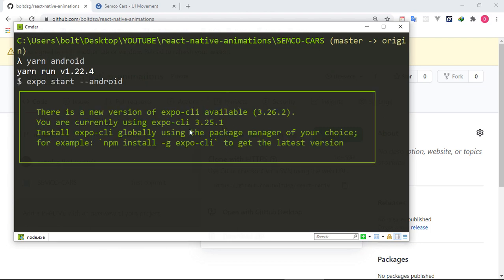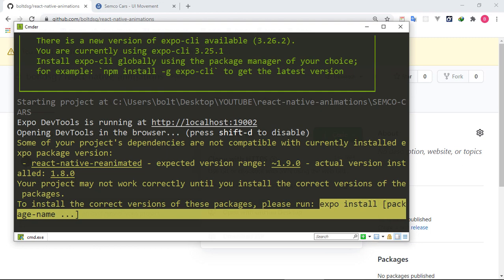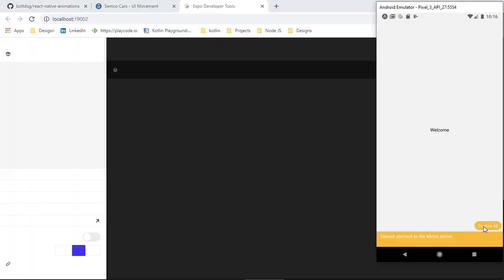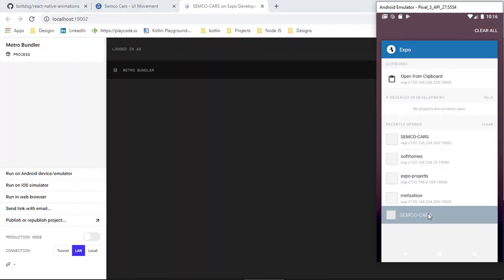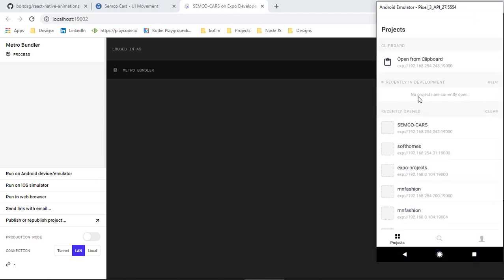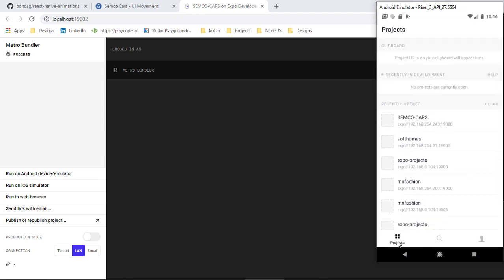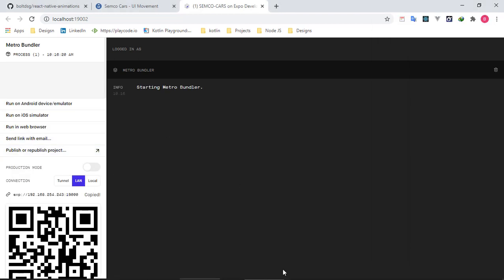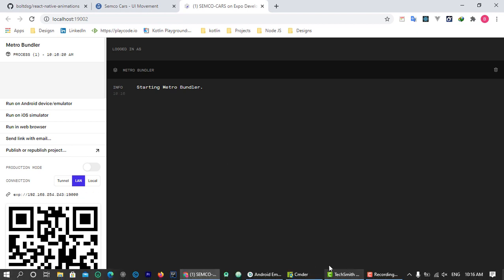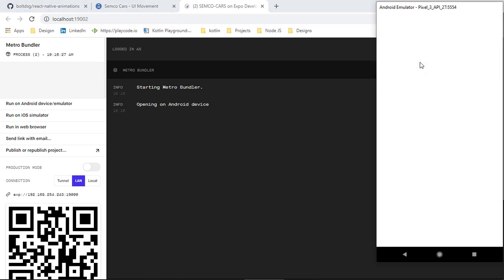Before you start the application, make sure you have Expo installed on your Android emulator. I'm using Expo, so all the projects have been running on my localhost. When the app URL appears in the browser, copy it, come over to the Expo app on the emulator, click on it, and you'll see the message: opening on Android device.